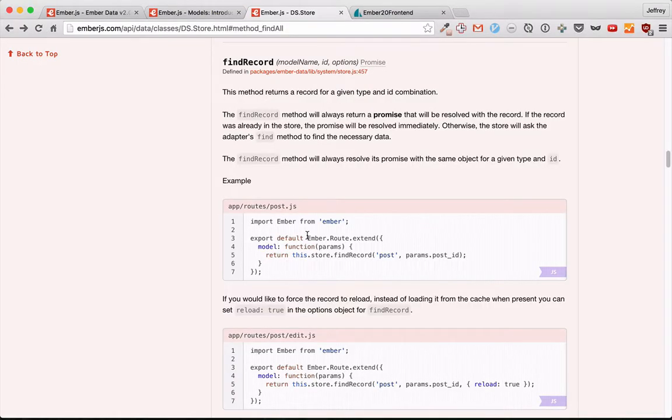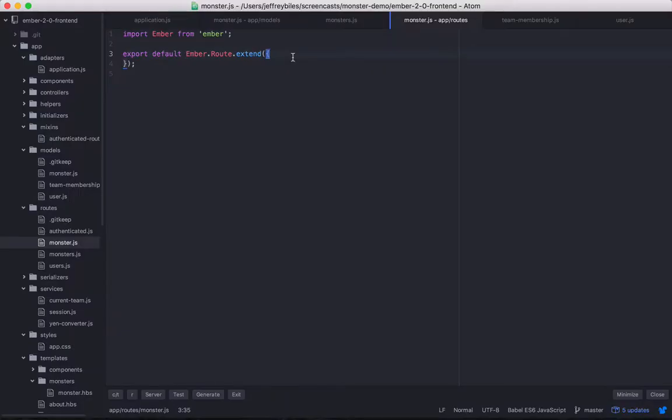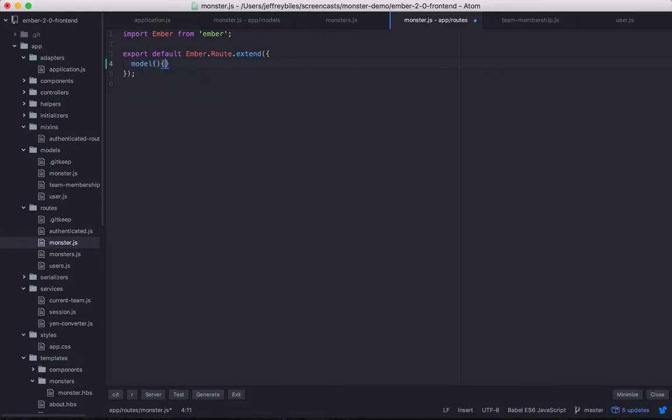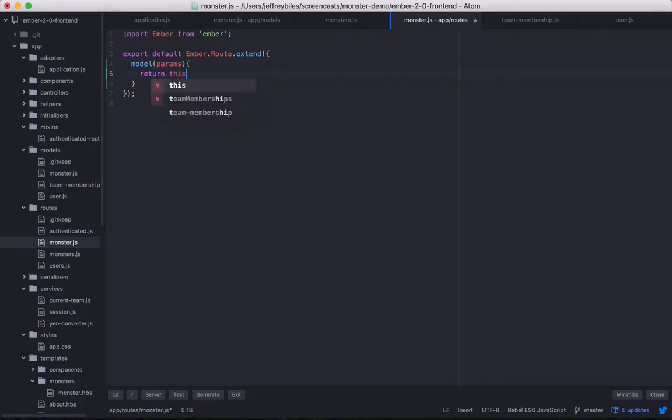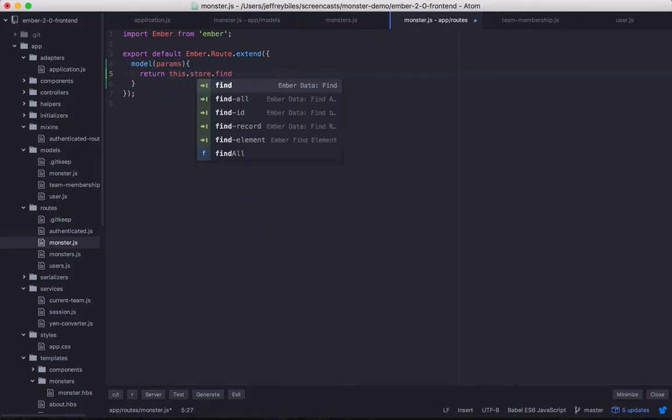So, now our second method of the day: FindRecord. We're already calling FindRecord, it's just happening automatically. The default model method in a route calls FindRecord on the name of the route - Monster, in this case - and it takes the monster ID.